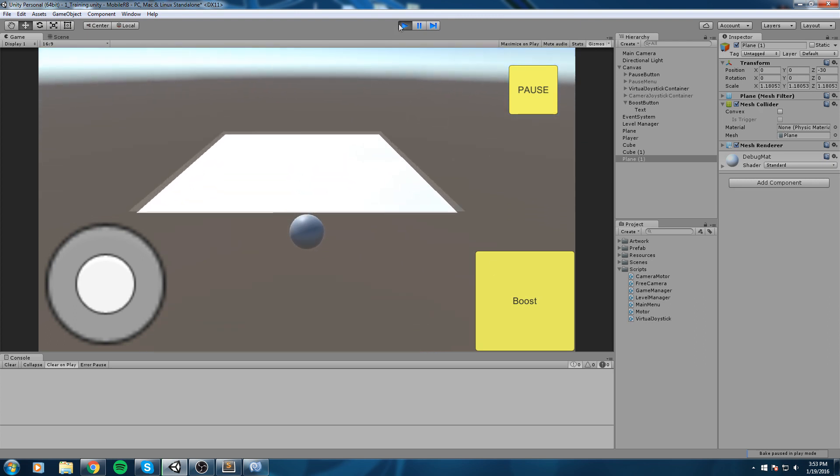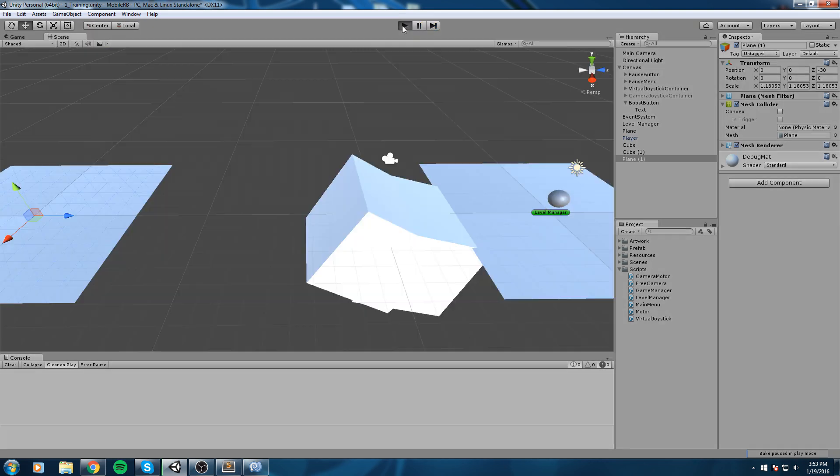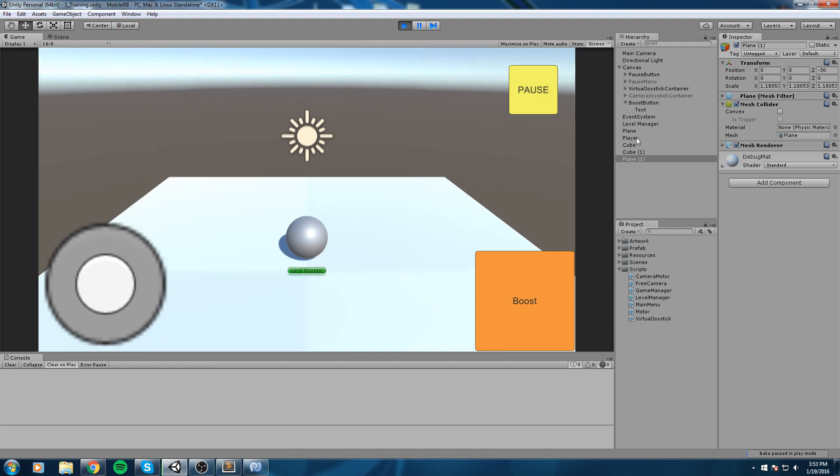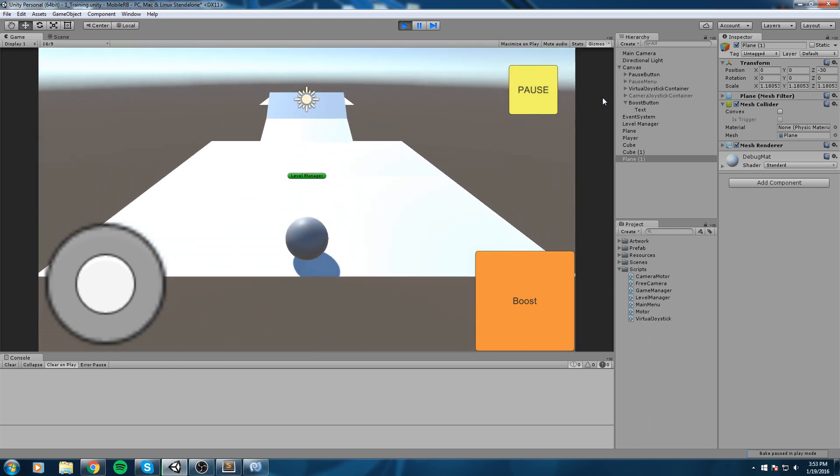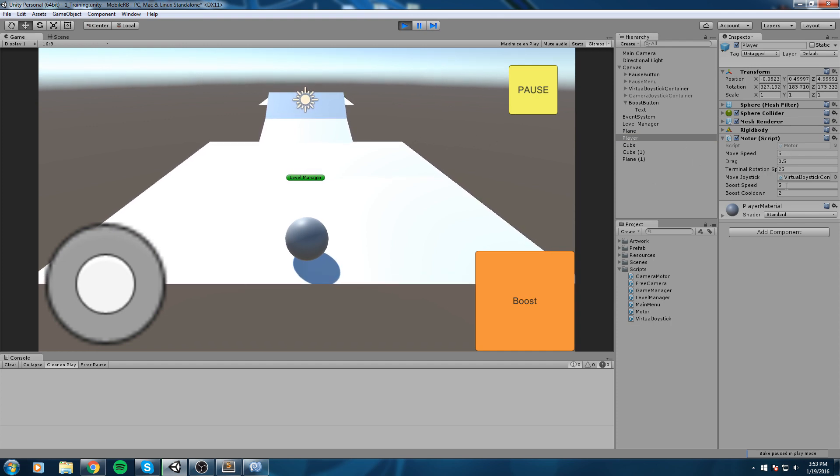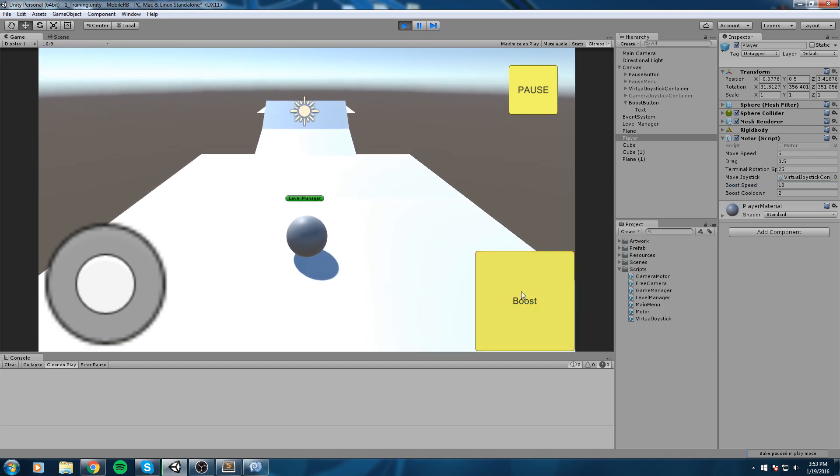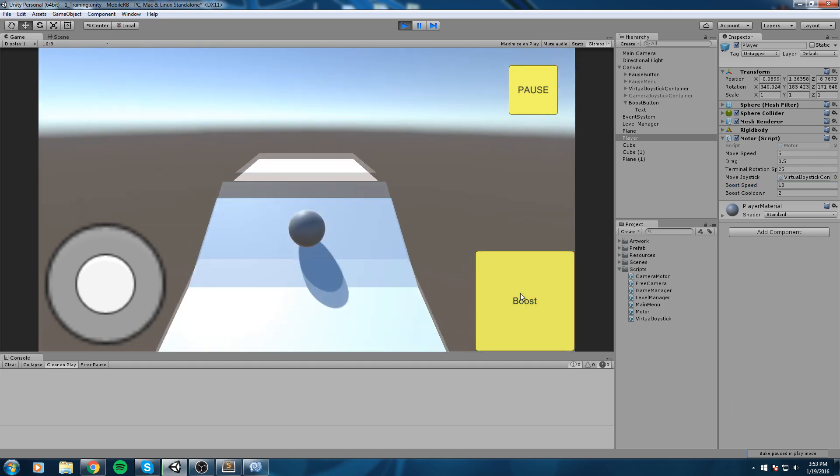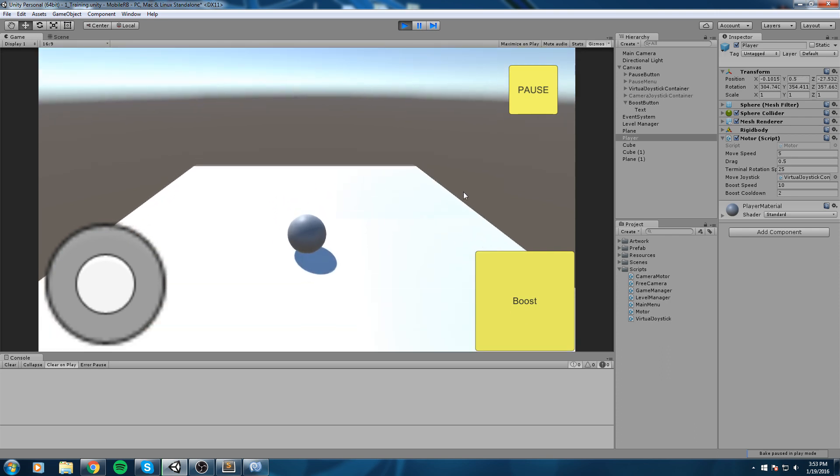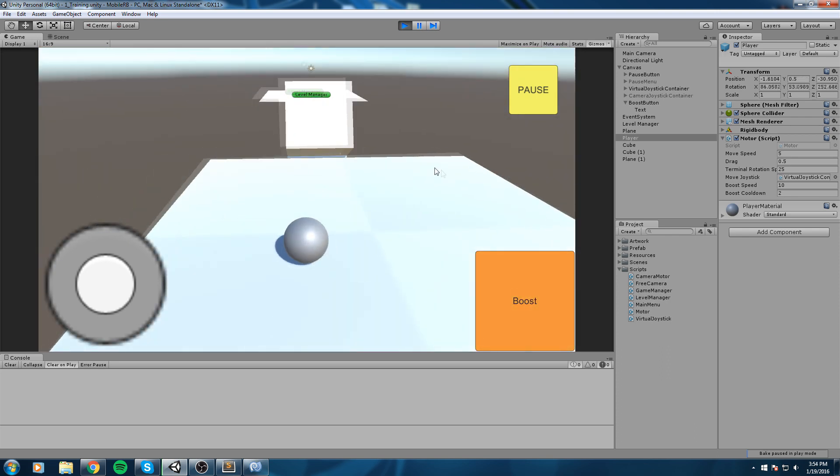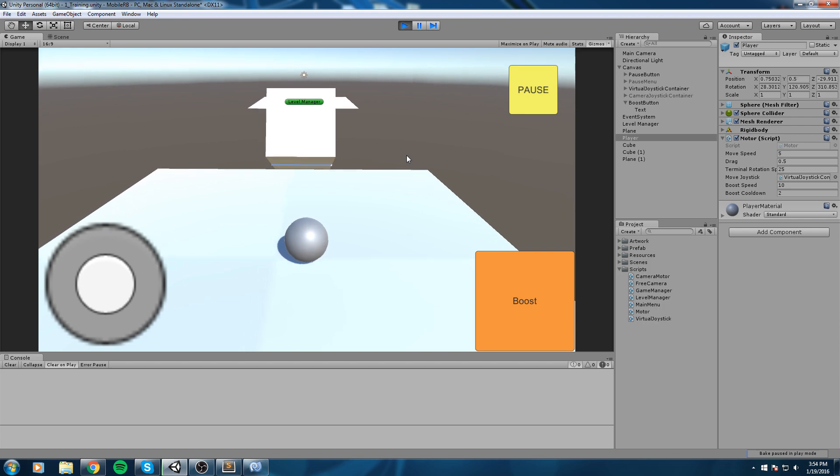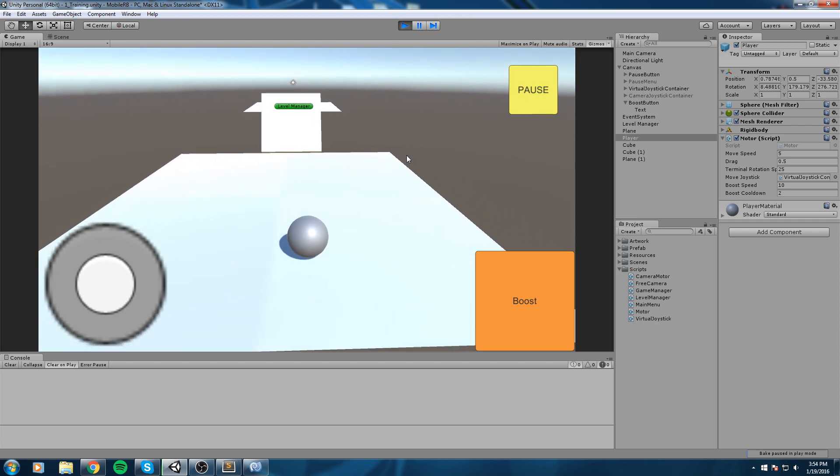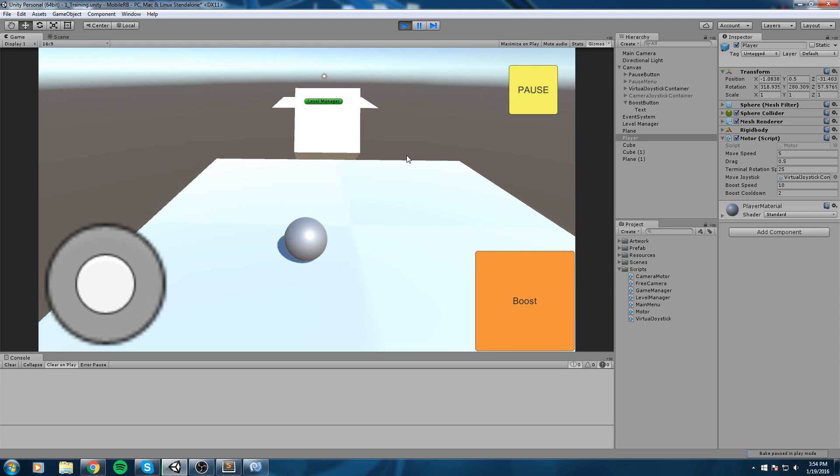Let's try without a boost. Yeah, that's obviously not going to work. Now let's try with the boost. That's also not going to work. Let's increase the boost speed. I'll select my player, change the boost speed to 10, and there we go.